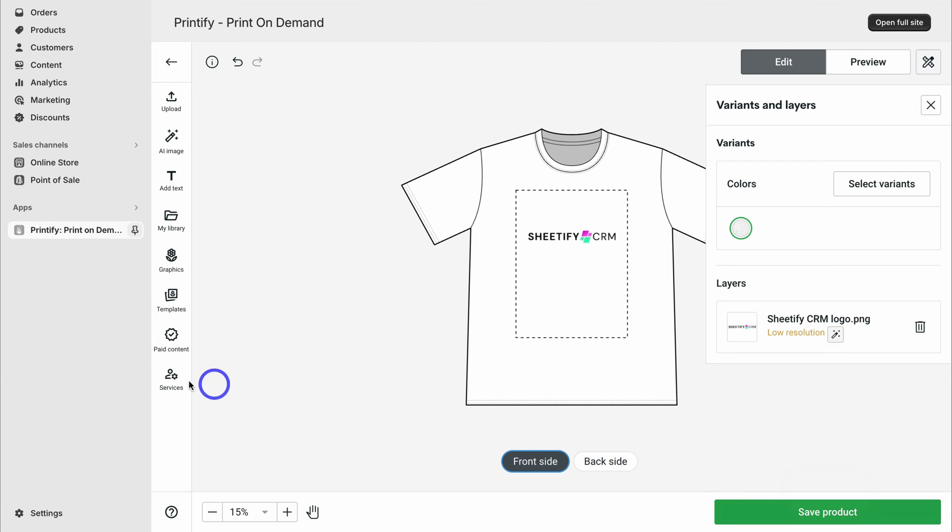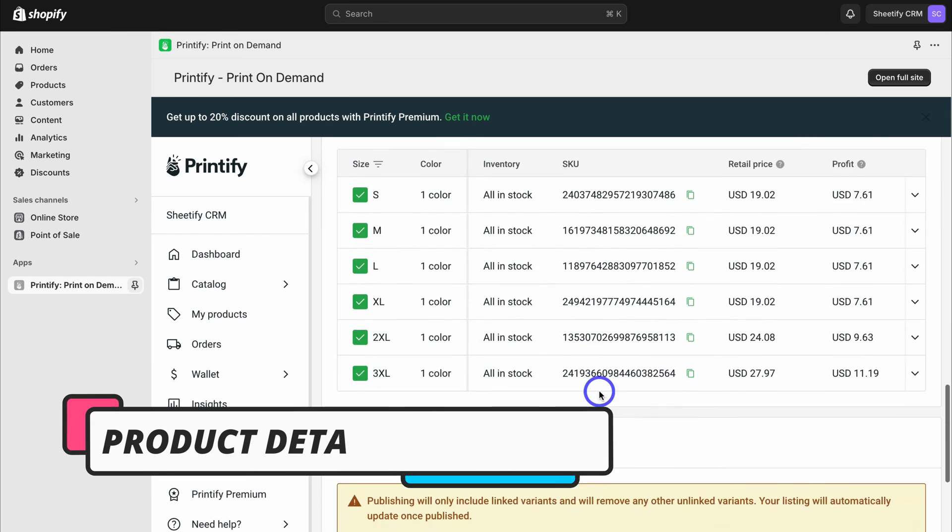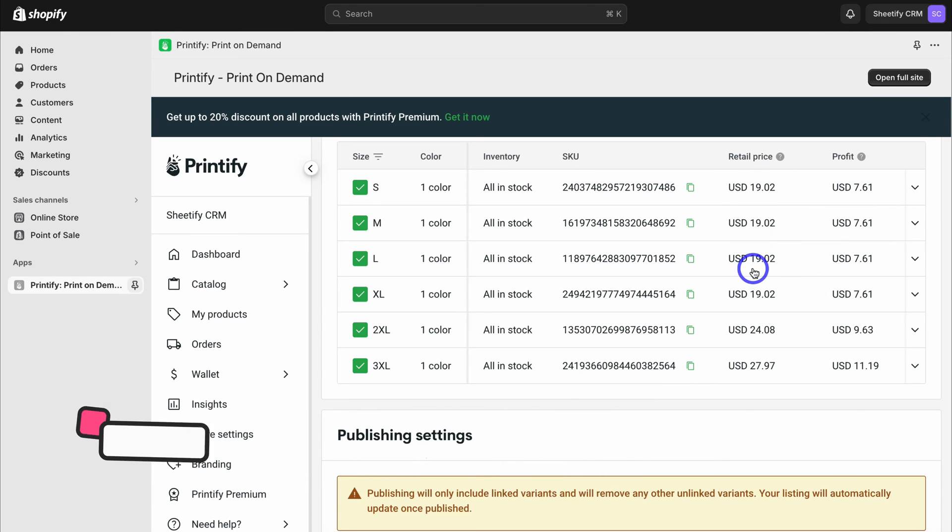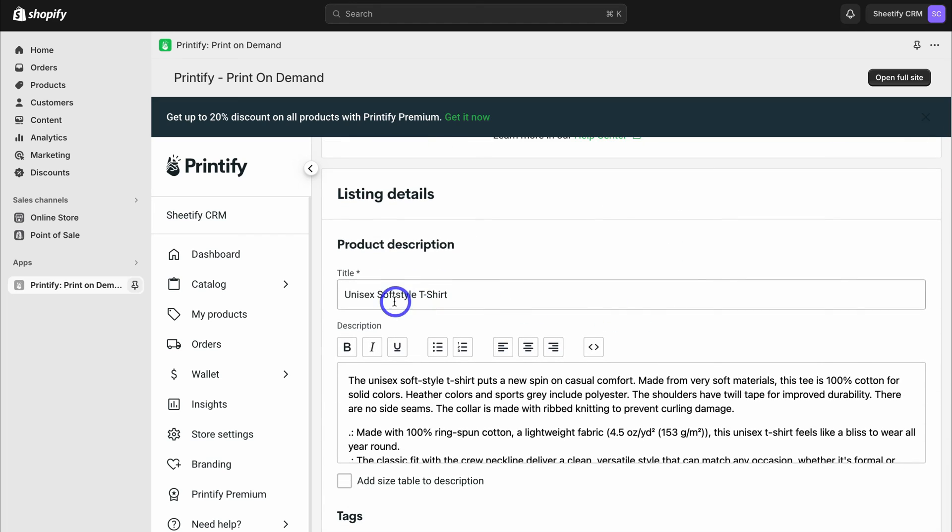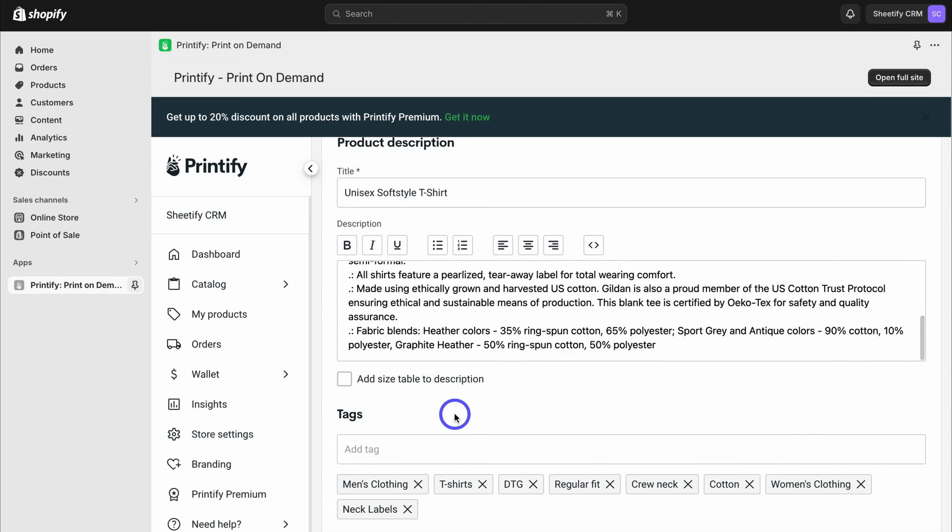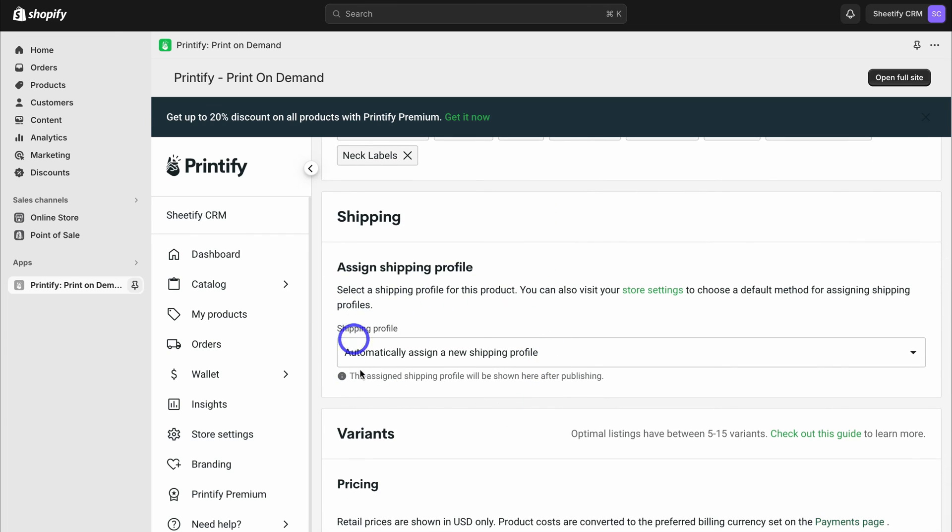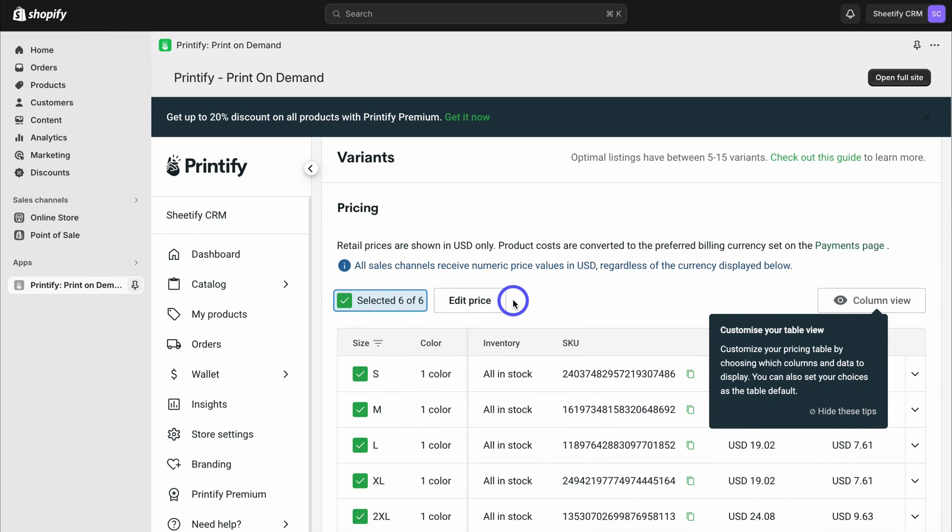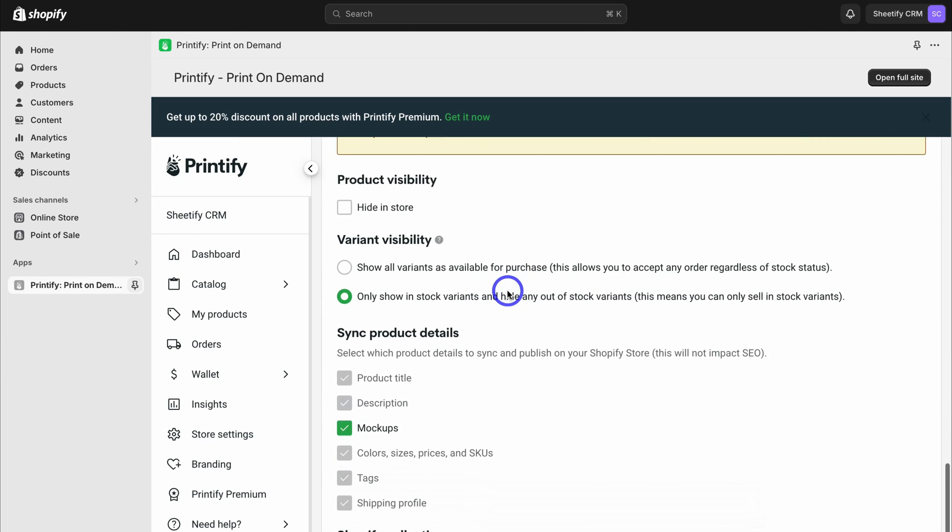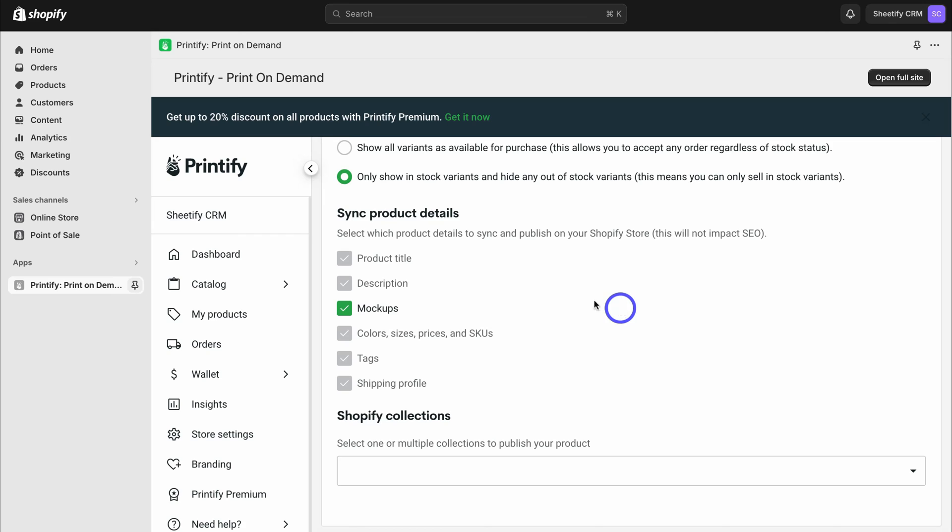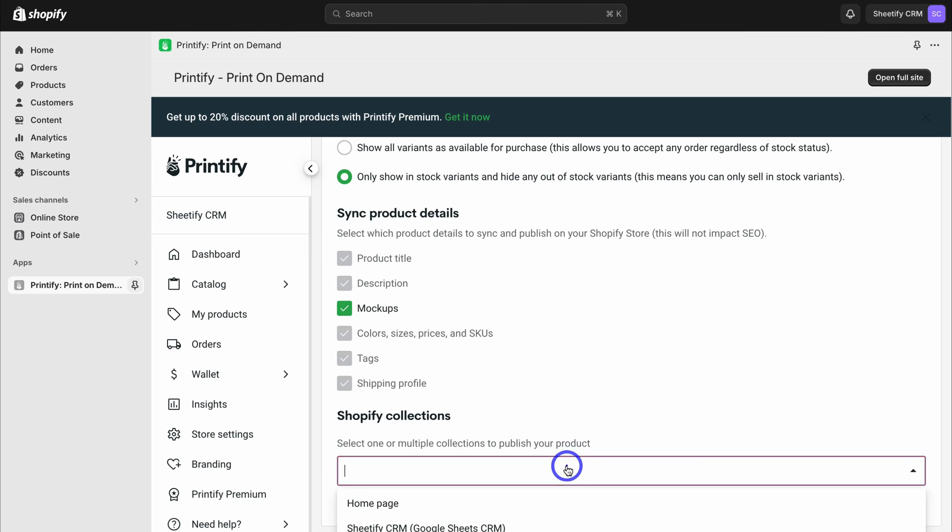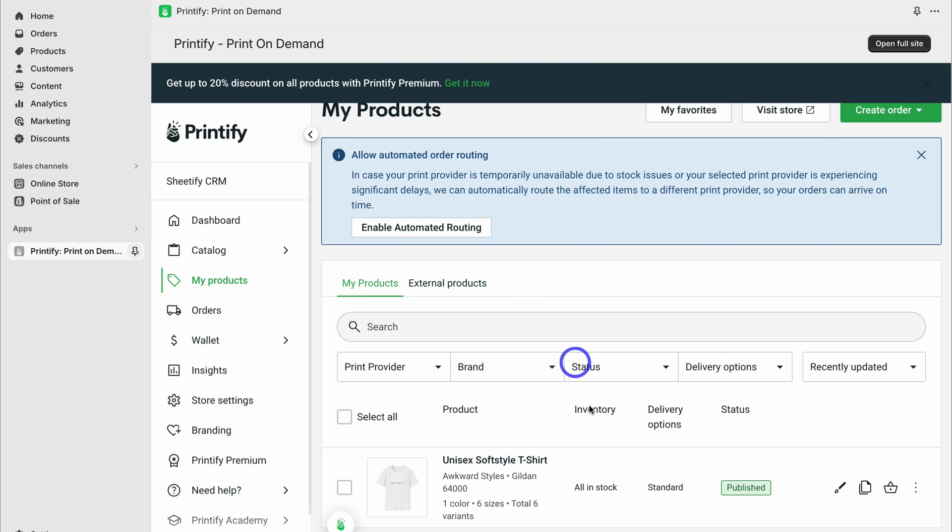Here we have the front side, the back side. I'm happy with just the front side, so I'm going to save this product. You can see we have all these other options up here. Here you want to add your different options. Here we have the retail price, the recommended retail price - we can change this if we like. We have the product images, product title, product description, and we can customize all of these. We can also customize the tags, add a shipping profile within Shopify if we like, but I'm going to automatically assign a new shipping profile. We have pricing and then publishing settings, variant visibility: only show in-stock variants and hide any out-of-stock variants. I'm happy with that. You can sync product details. I'm happy with all of this. Then you can choose your Shopify collections, and that's going to add this product to that collection. I'm going to come down and click on homepage, and then all we need to do is click on publish.